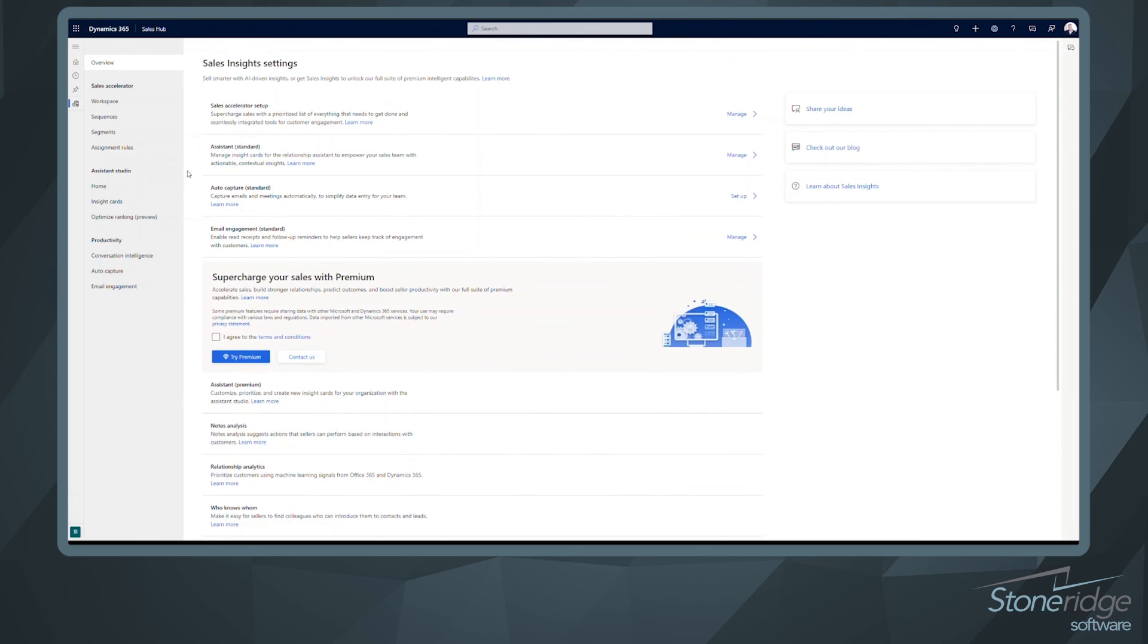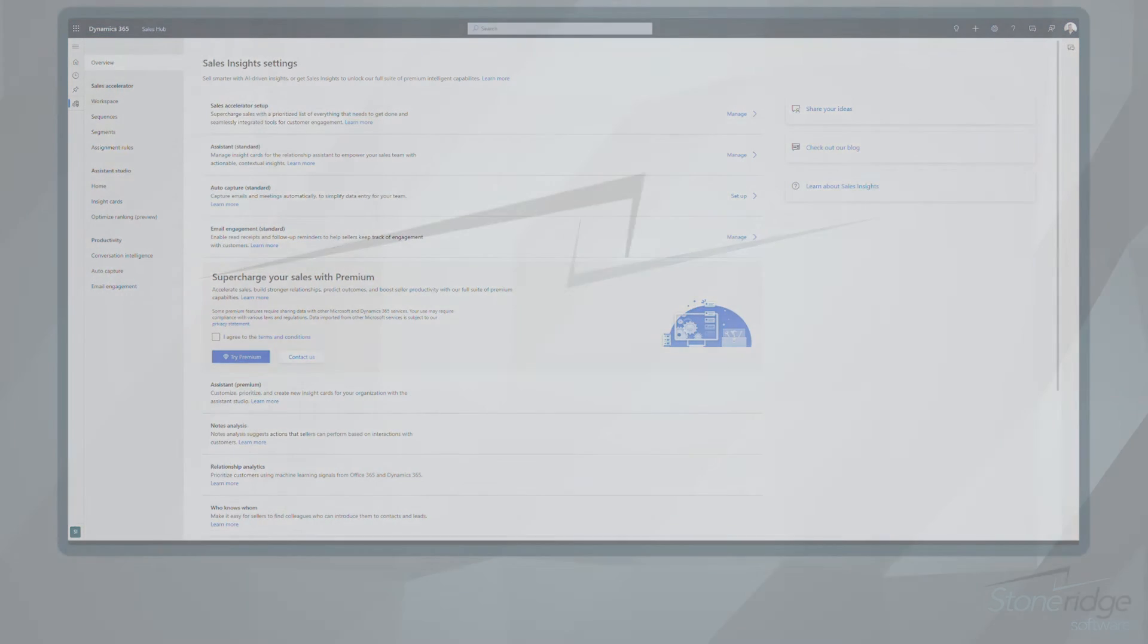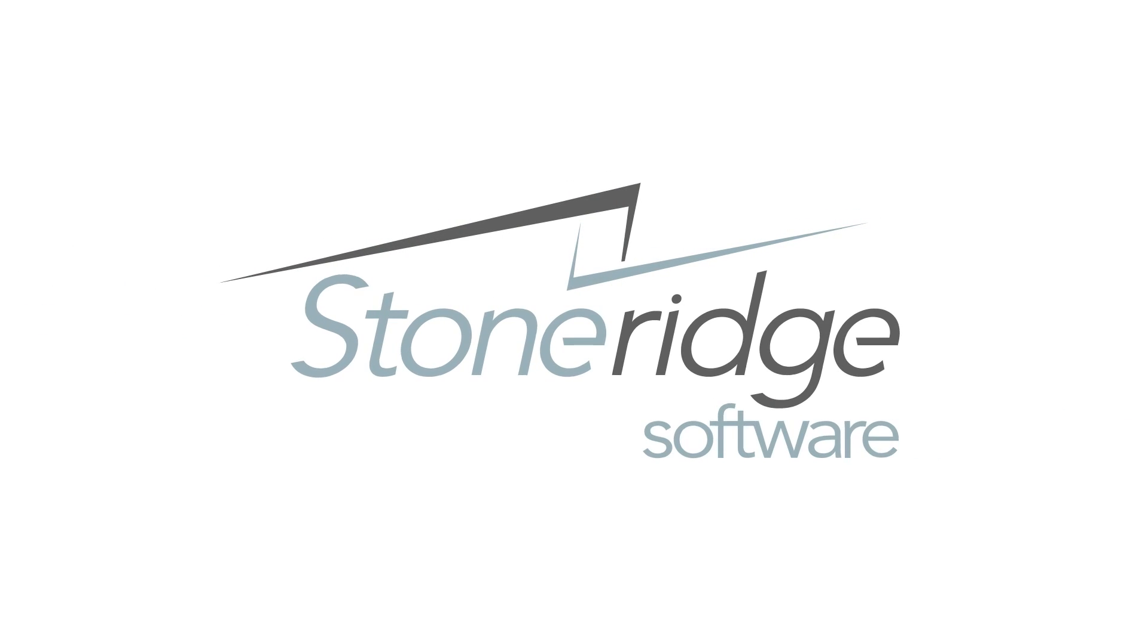I hope this helped you better understand the Sales Accelerator. If you have any additional questions, feel free to reach out. Always have a great day. Thank you.